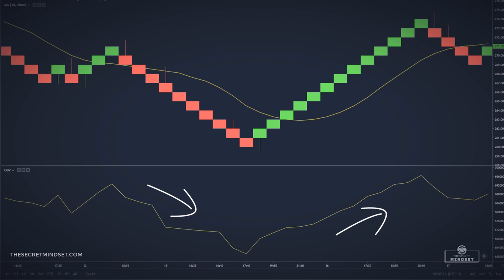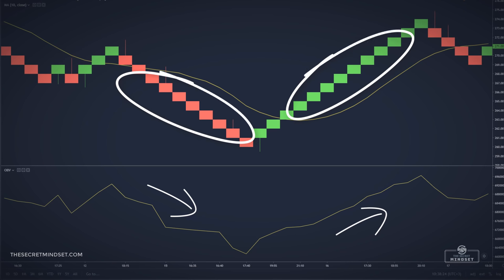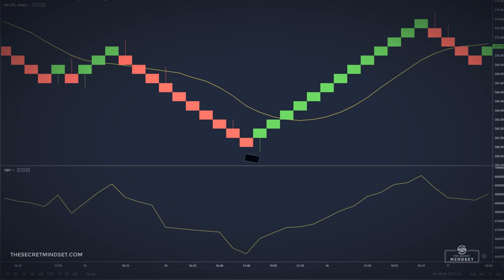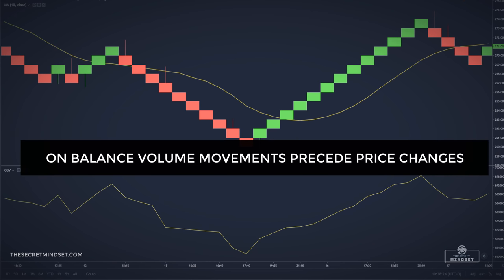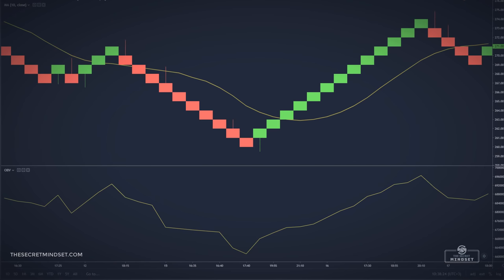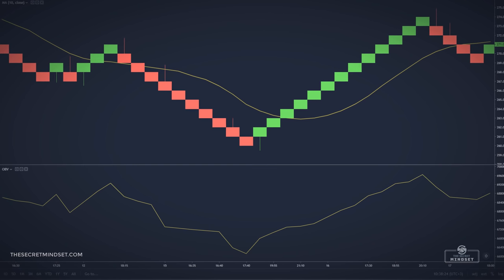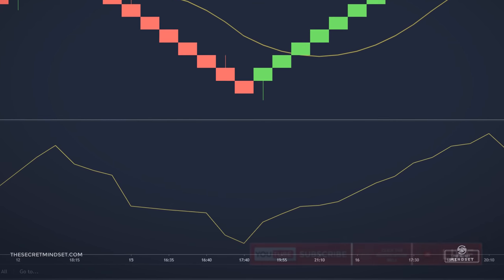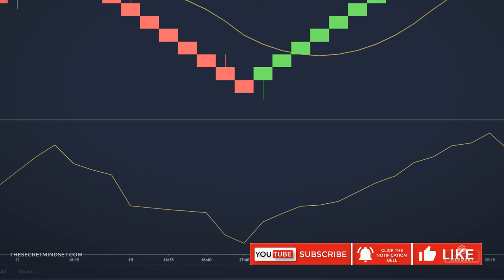OBV increases or decreases each day in correlation with whether the price closes higher or lower compared to the previous period's close. The main assumption is that OBV movements precede price changes. As volume is the main fuel behind the market, OBV is designed to anticipate when major moves in the market would occur. For this reason, the OBV will play an important part in our strategy.